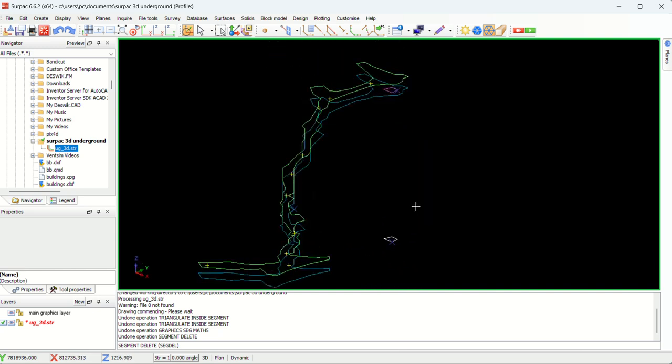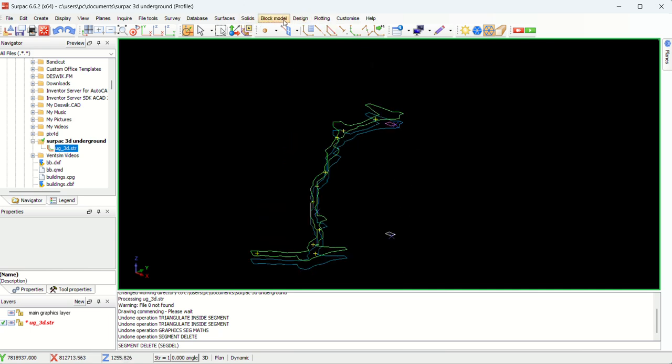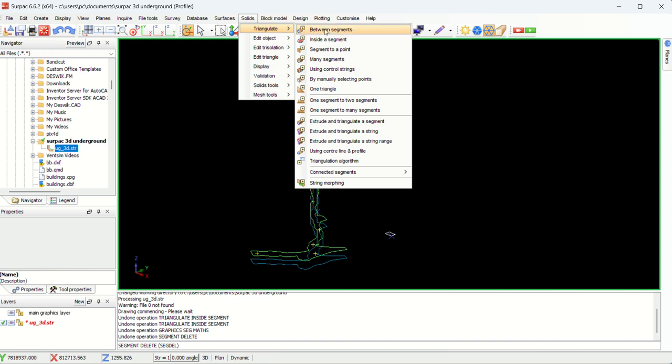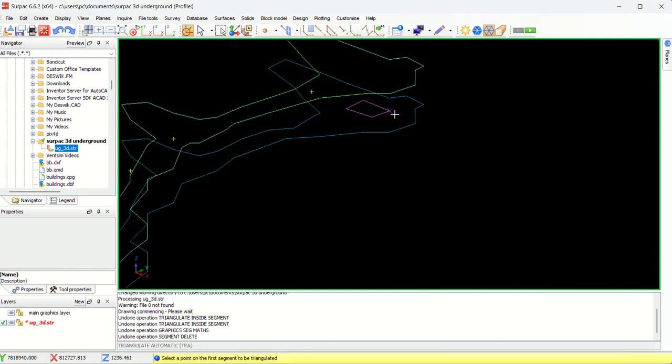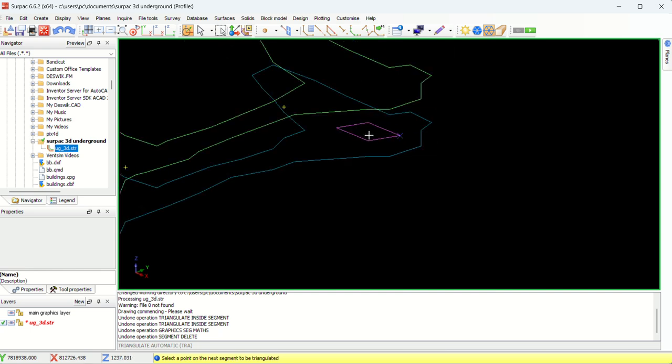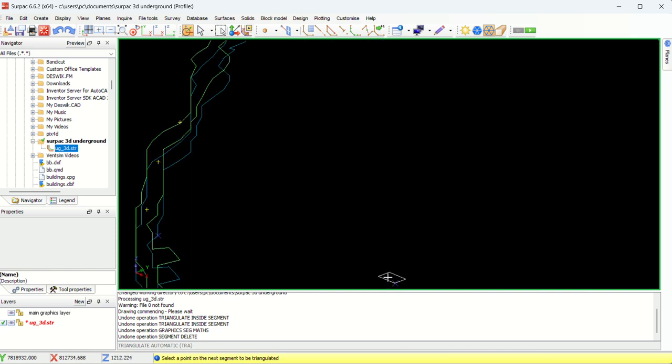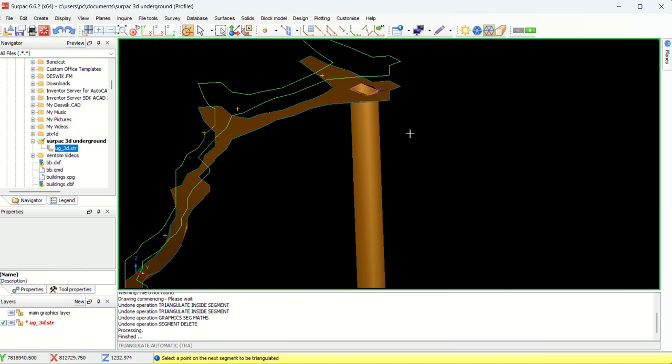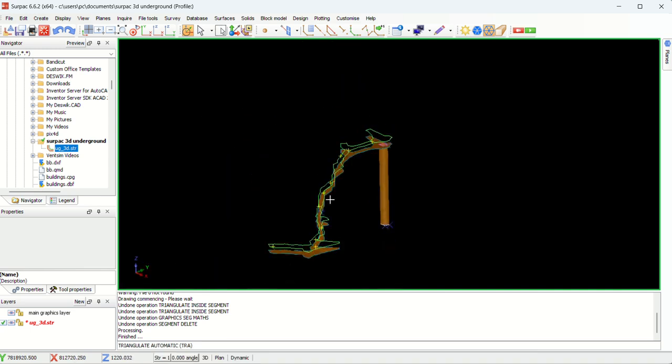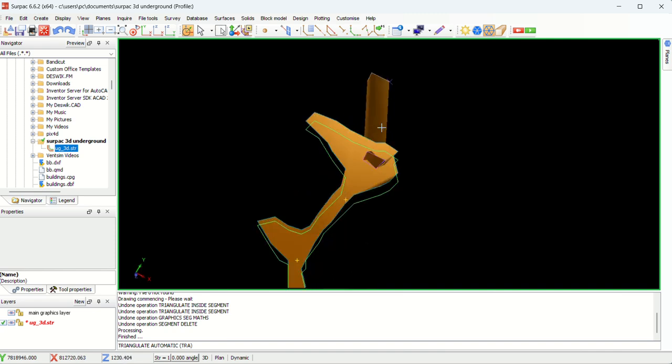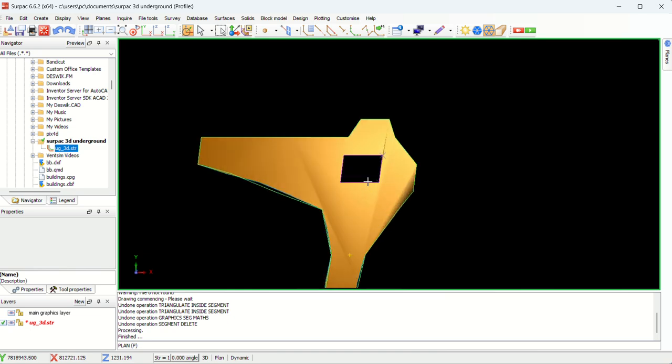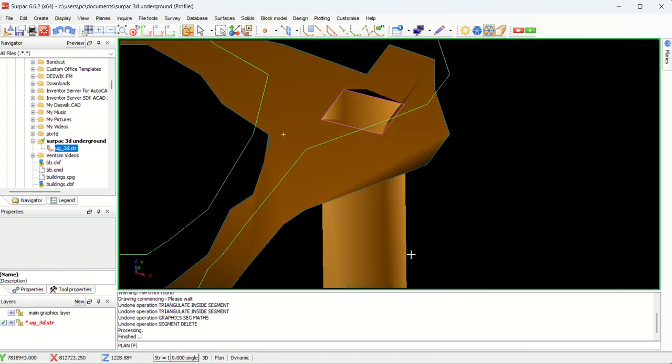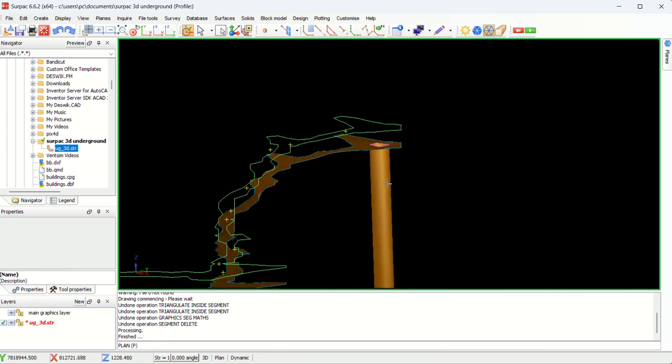So what I will do, I will start with the shaft in this case. So again, I'll go to solids triangulate between two segments. Then apply. I'm going to select this one as our first segment. Then the next segment will be this one. As you can see, it is triangulated. Then it brought back the one we didn't. Just press escape. Let me rotate it. As you can see, we can just, let's view it on top. Top view. This is it. We have something like this. It's going in there.